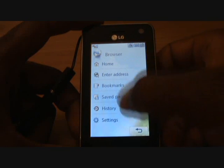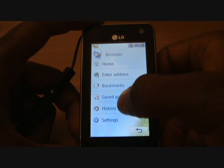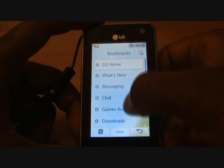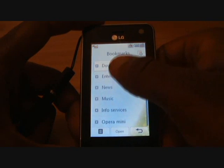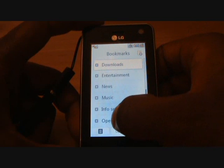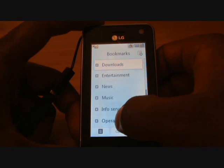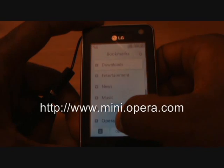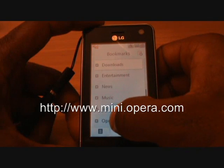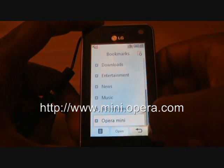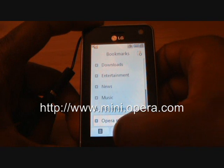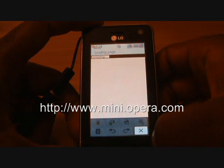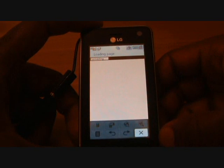The browser will come up with some list of options. We've got Opera Mini stored as our bookmarks. The actual URL is http://mini.opera.com. We'll put it on the screen for you now. We'll go on to Opera Mini straight away.